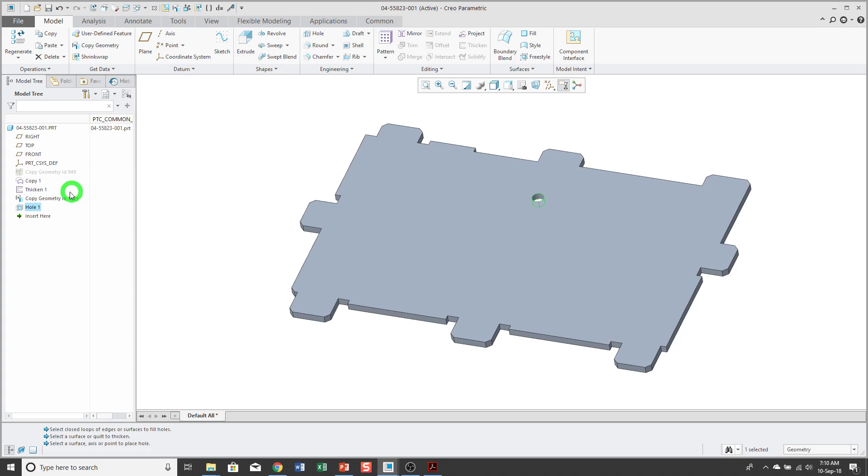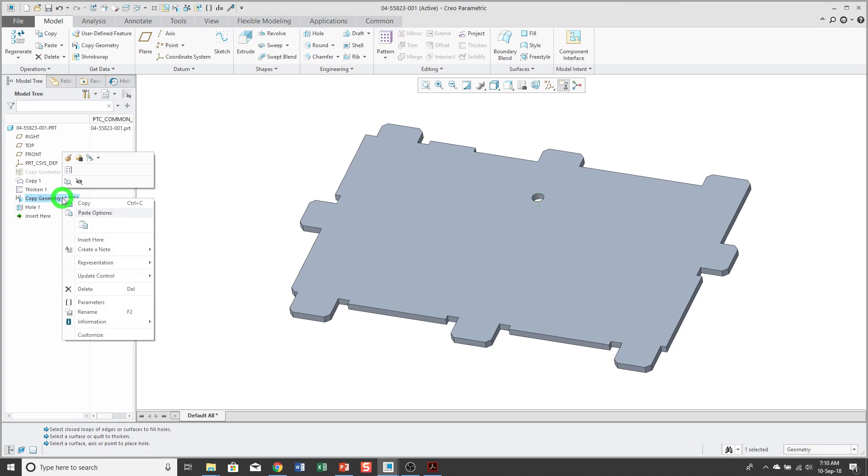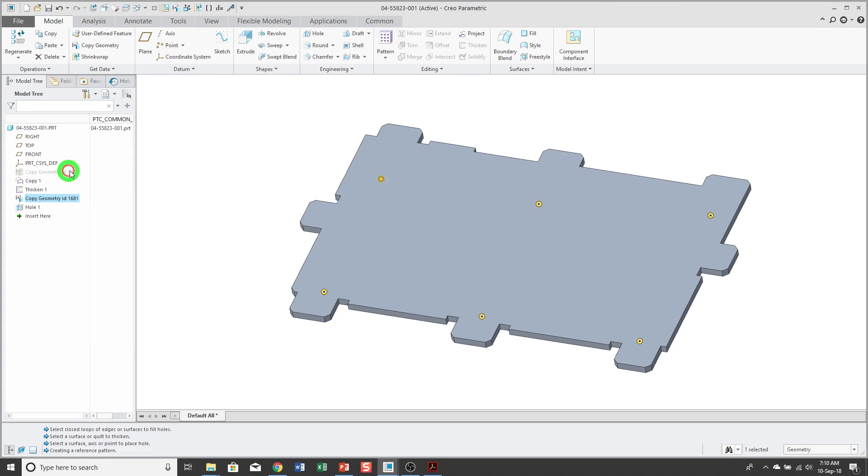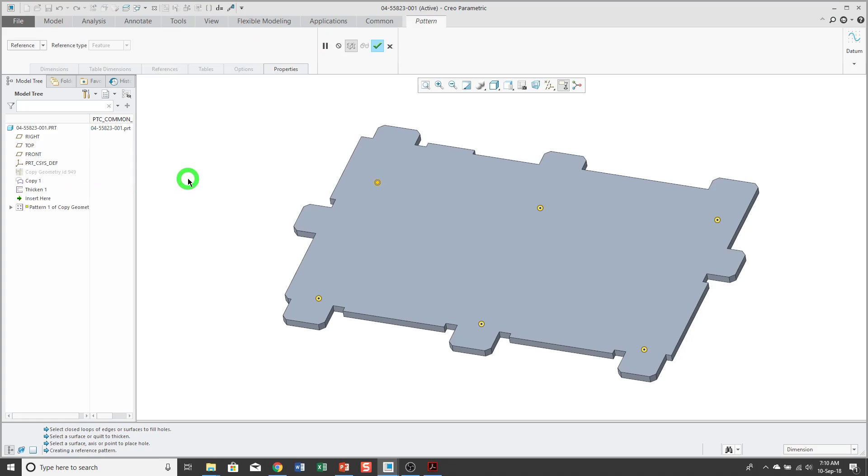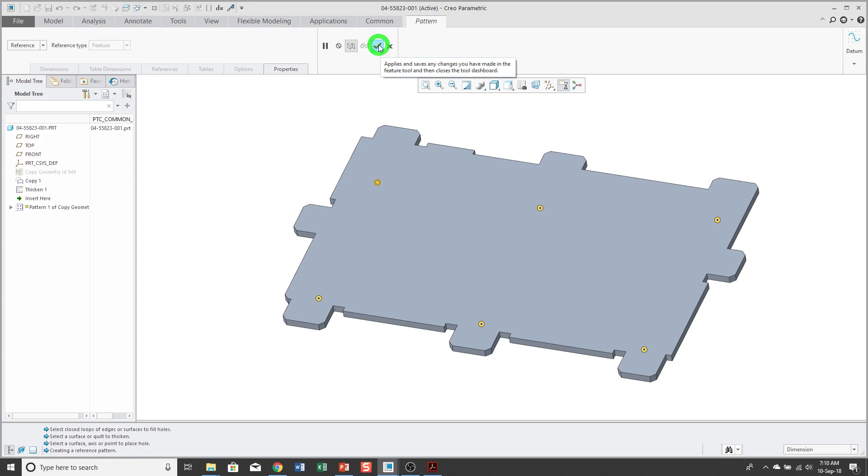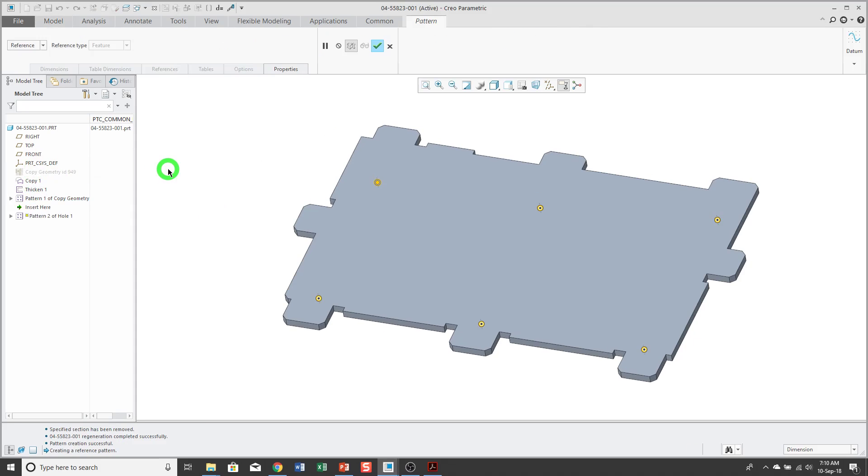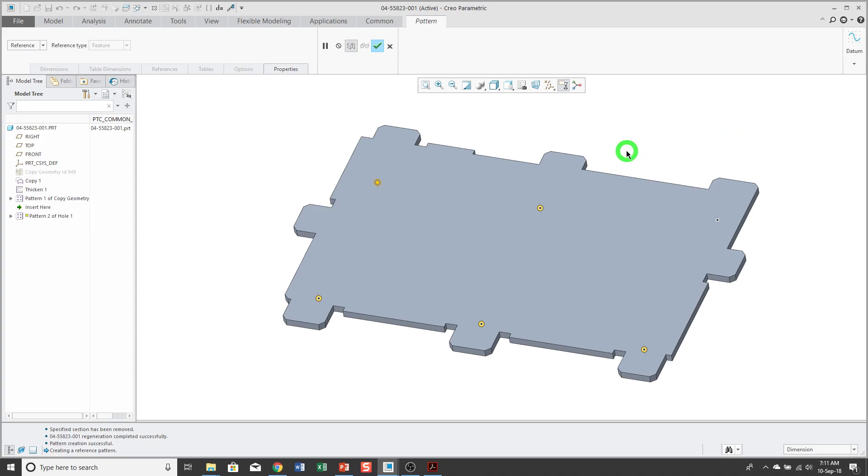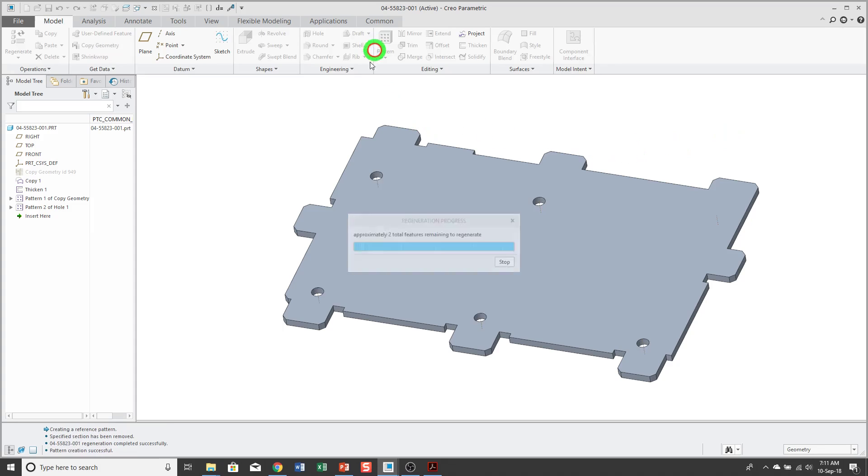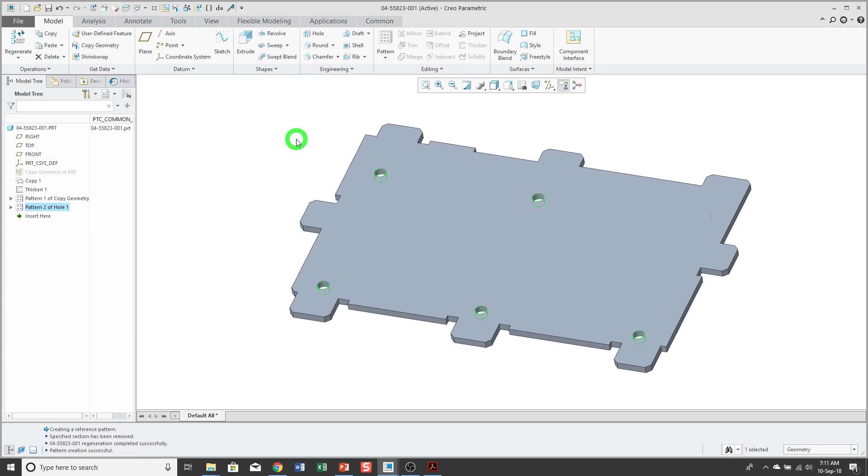Now what I can do is I can right click on the copy geometry feature and pattern it. It creates a reference pattern back to the original source model. Let's go ahead and hit the check mark. Now that I've patterned the copy geometry feature, I can pattern the hole. We have our preview dots, and I can say, hey, you know what? I don't want to generate this one over here, so I can click on the preview dot. Then I'll hit the check mark. And with that, I've created a pattern in my target part that references a pattern from the source part.